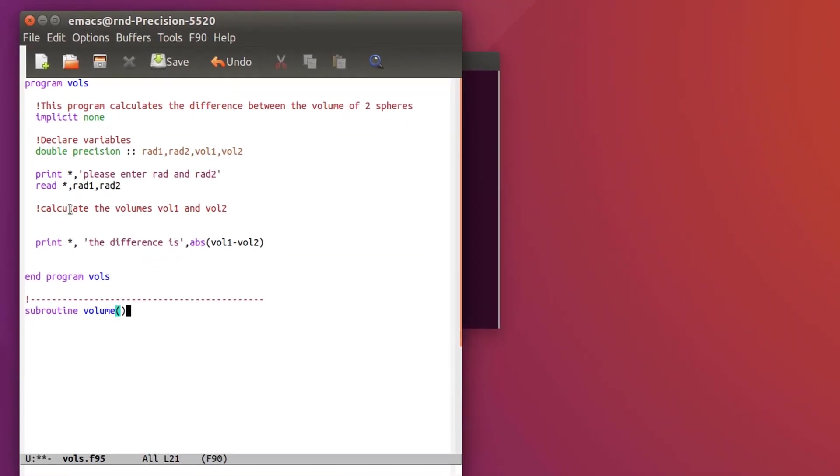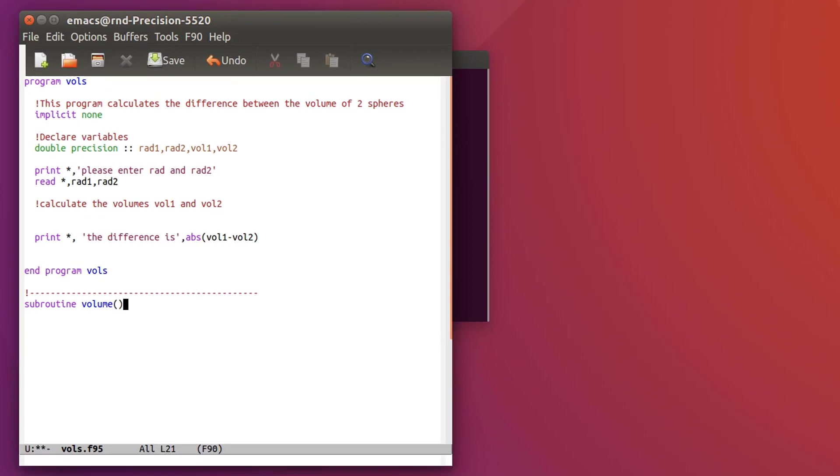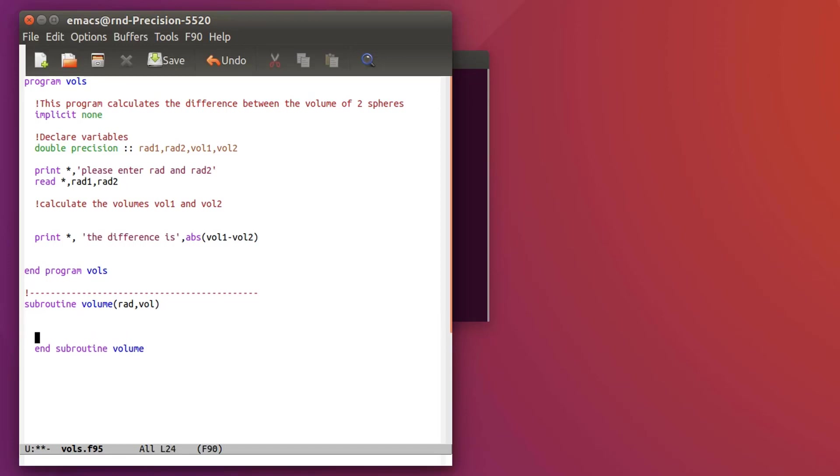And I just write like I did with the program subroutine then I give it the name volume, and then I'll have to define the arguments so rad and vol, and I'll end the subroutine volume in the same way as the program.